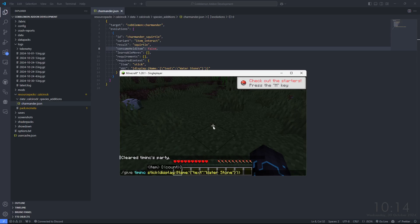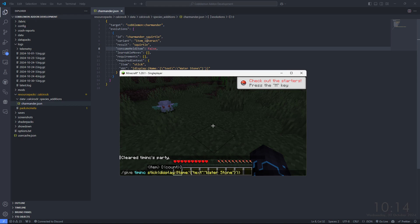Alright, so I'm about to test this. We're looking to use NBT in the required context of an item interact evolution.